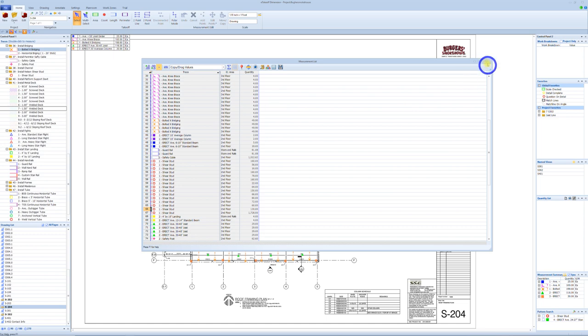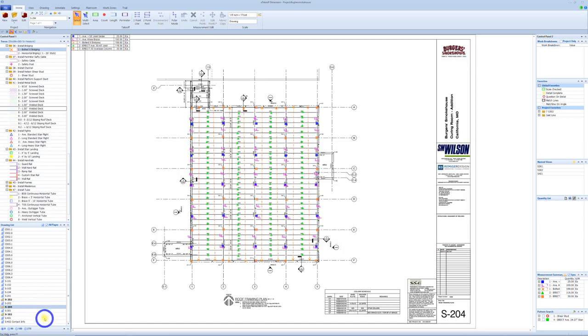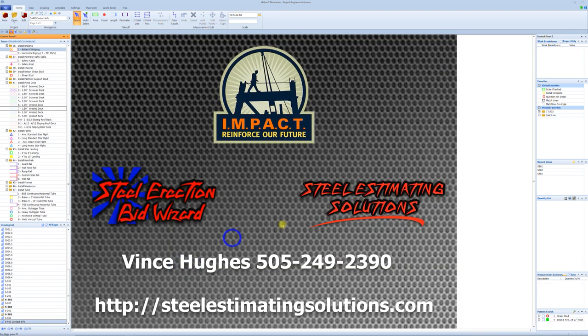All in all, I believe that covers everything I'd like to show you in eTakeoff. If you do have any questions, definitely reach out to me. Again, name's Vince Hughes. There's my phone number: 505-249-2390. My website is stillestimatingsolutions.com. I do appreciate your time and hope you got some value out of this. You can see how taking your estimating digital can truly save you a ton of time. We'll see you in the next video.